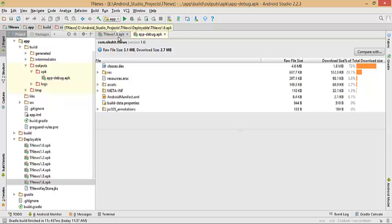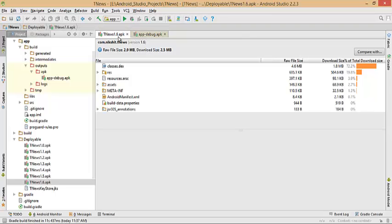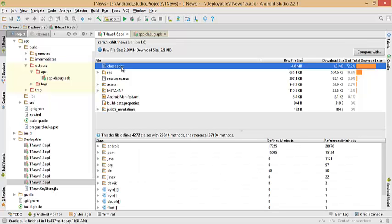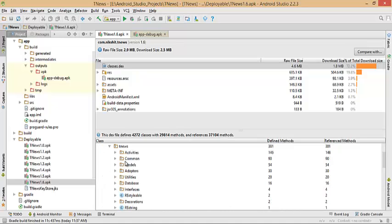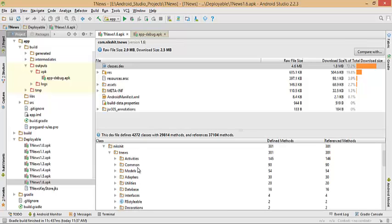So always prefer to create a signed APK and then analyze it. As you can see, the classes.dex file — if I click on it, you will find there are many classes, many methods, and many references involved. Whatever Java files we are using are compiled into this .dex file. In my case under com > tnews, here are my activities, common methods, models, and all the necessary files.